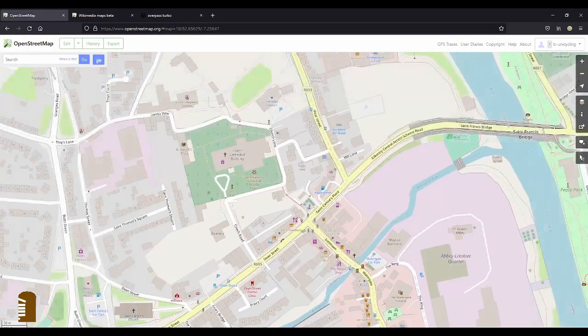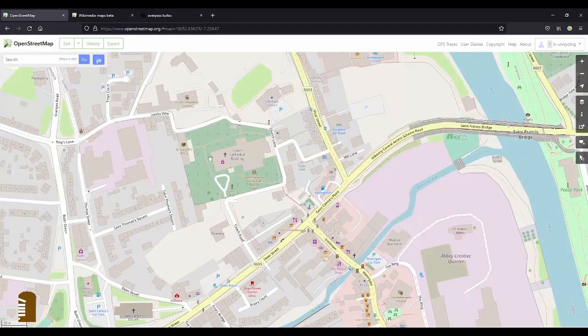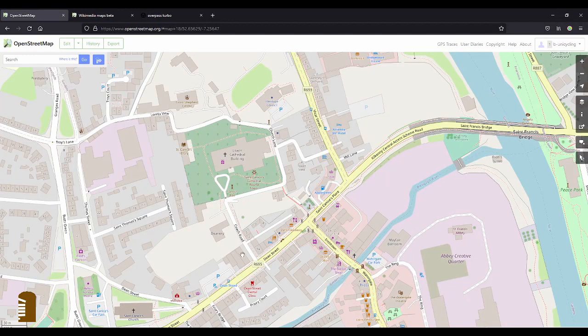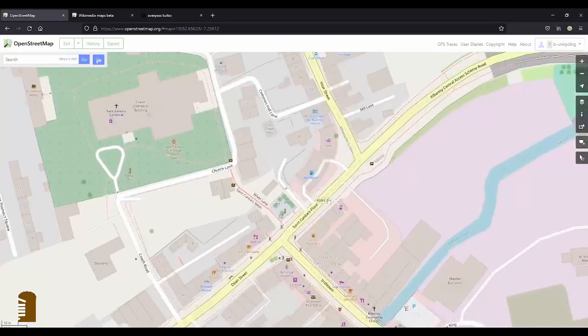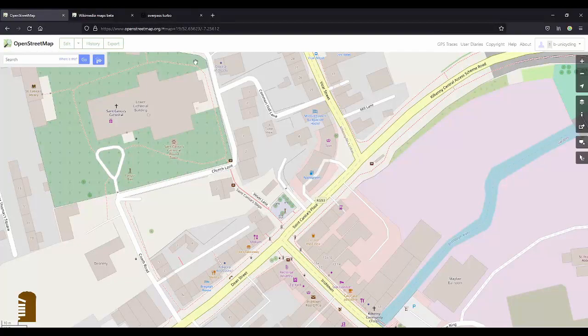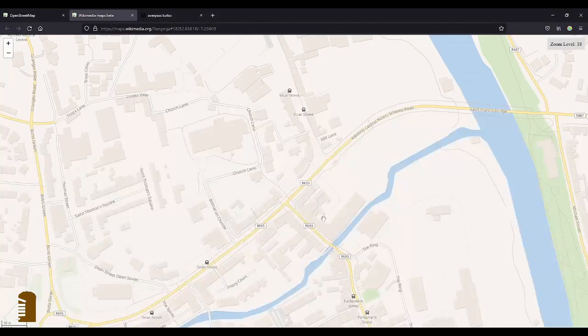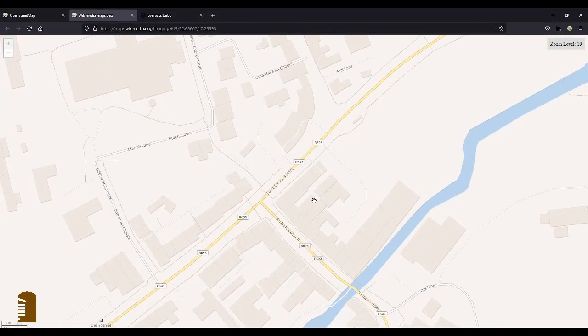So I just walked up to St Canice's Cathedral and down Coach Road and then to John Street, so I'll start with St Canice's Place, because as you can see here it doesn't have the Irish name on OpenStreetMap yet.